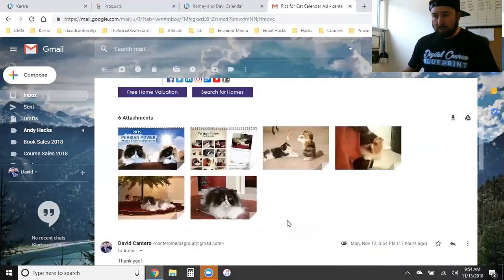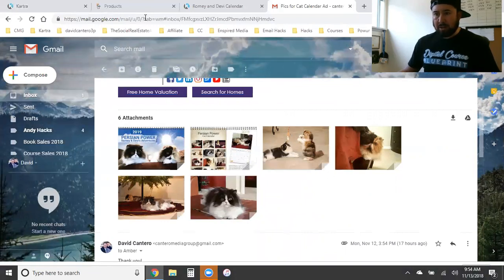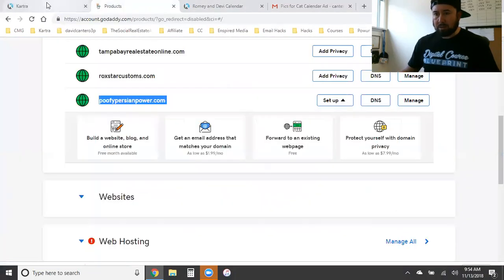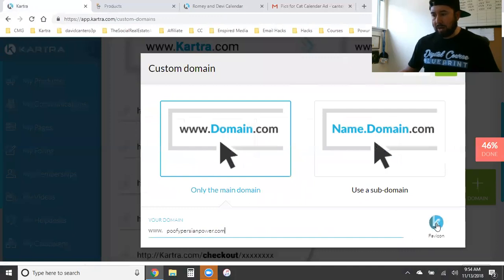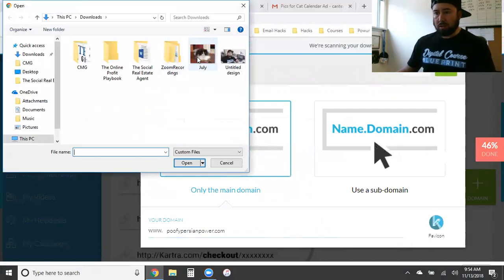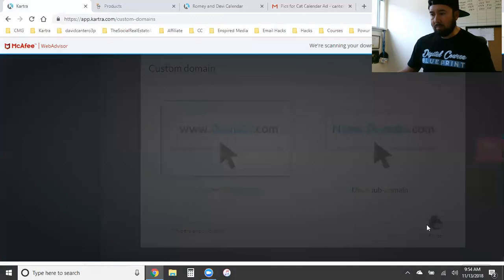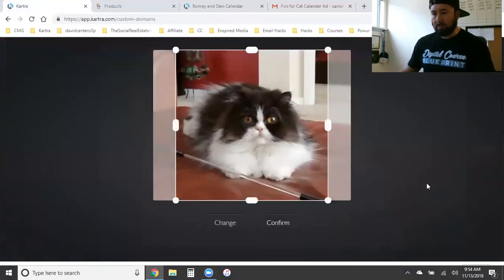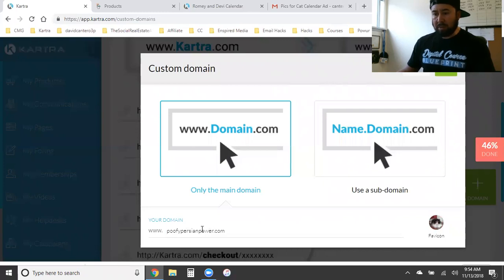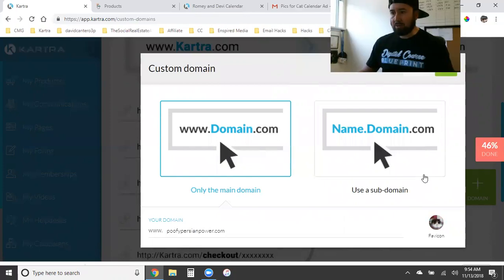I'm going to take one of her images and add it as the favicon. Click on the edit button, grab that image, and hit confirm. There's our favicon. Now when people go to this website, that little picture will appear in the browser tab — just like Google has theirs and GoDaddy has theirs. So let's hit Next.